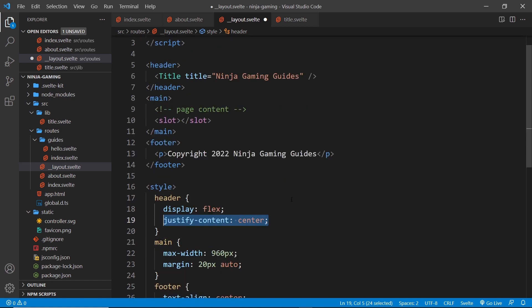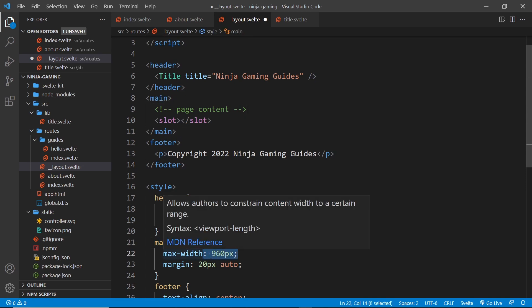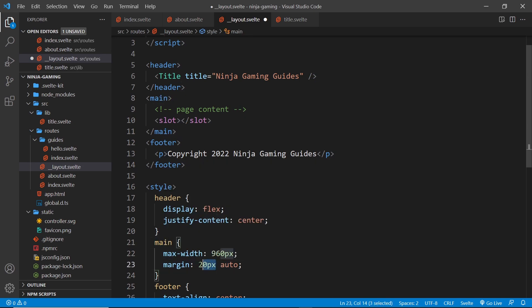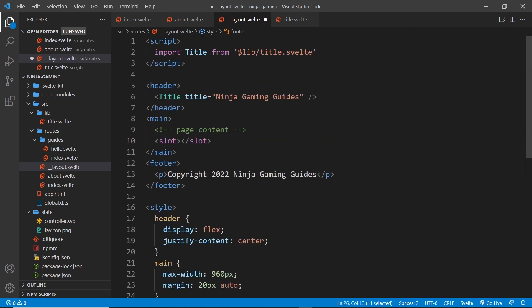And then down here we say justify-content center, so everything should sit in the middle. And then down here we say the main tag: max-width 960 pixels, margin top and bottom 20 pixels, auto left and right. That centralizes everything in the page to the middle. And then the footer, we say text-align center. Awesome, so that my friends is pretty much it for now. Let's see what it looks like in the browser.